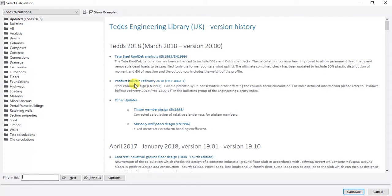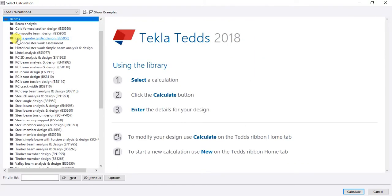You have several options to choose from. We are going to design beams, so just click Beams. We have two options: RC Beam Analysis and Design, and RC Beam Design. Last time I used the RC Beam Design option where I assumed you already have your moments and shears.